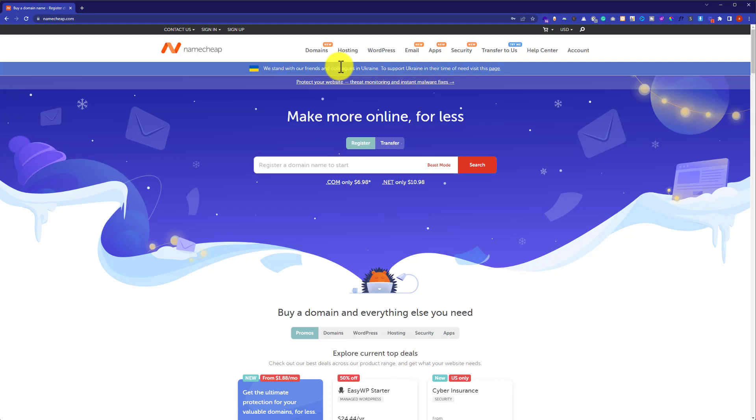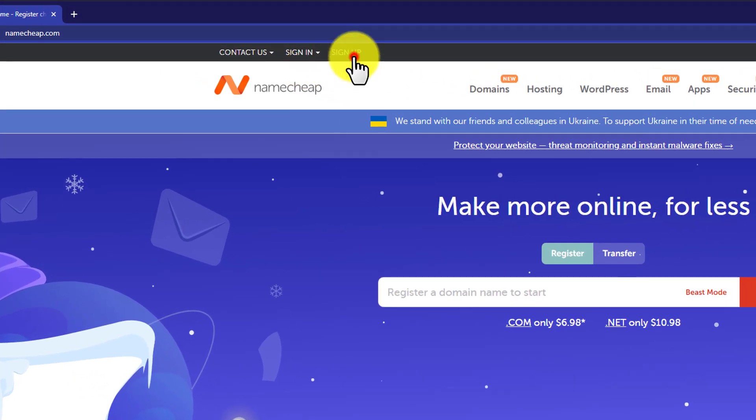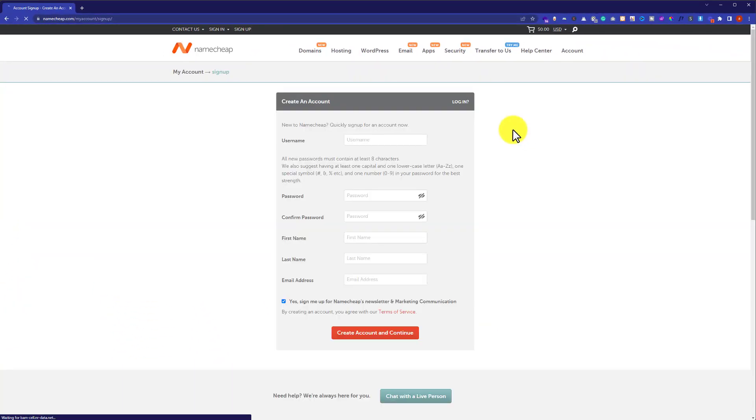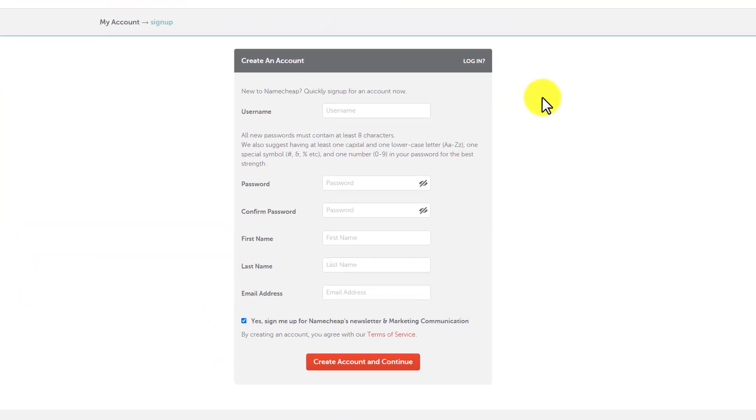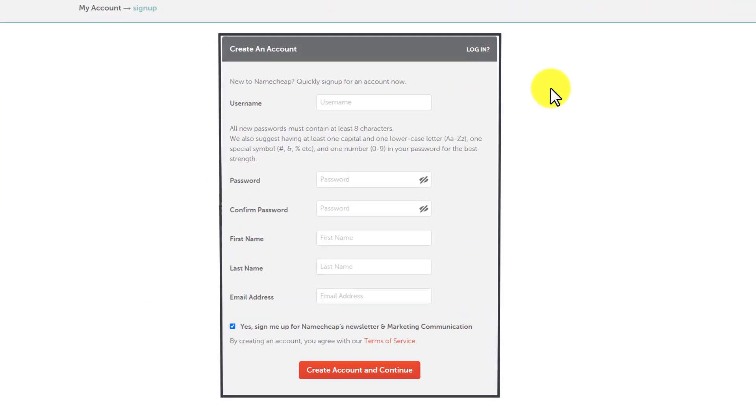Now from the top menu, we are going to click on sign up. In this way, we will be redirected to the Namecheap sign up page.